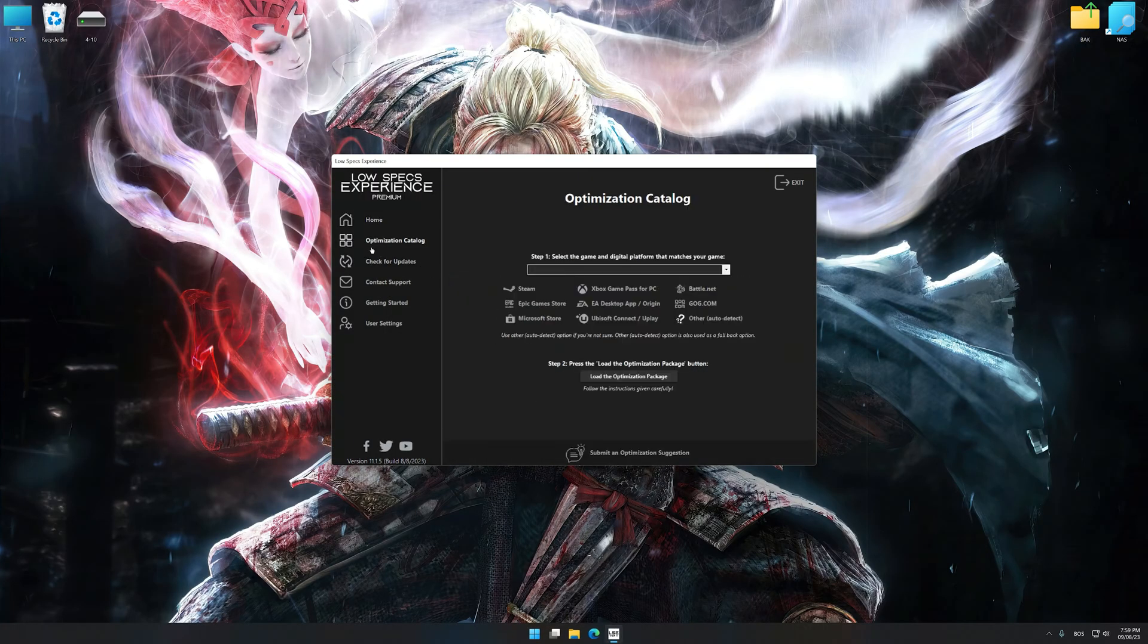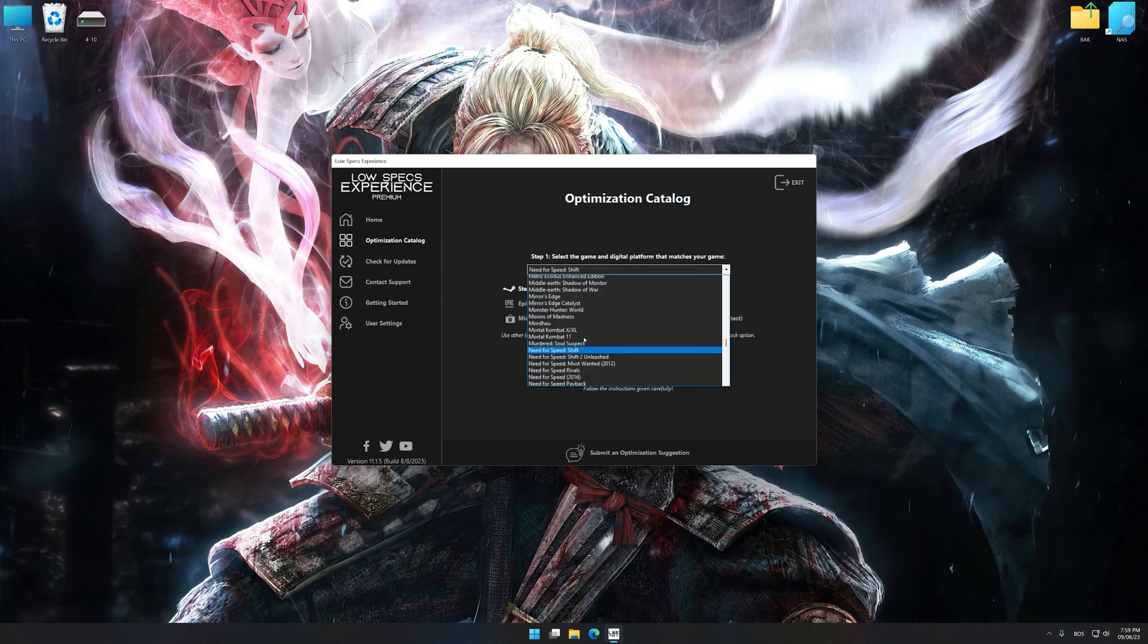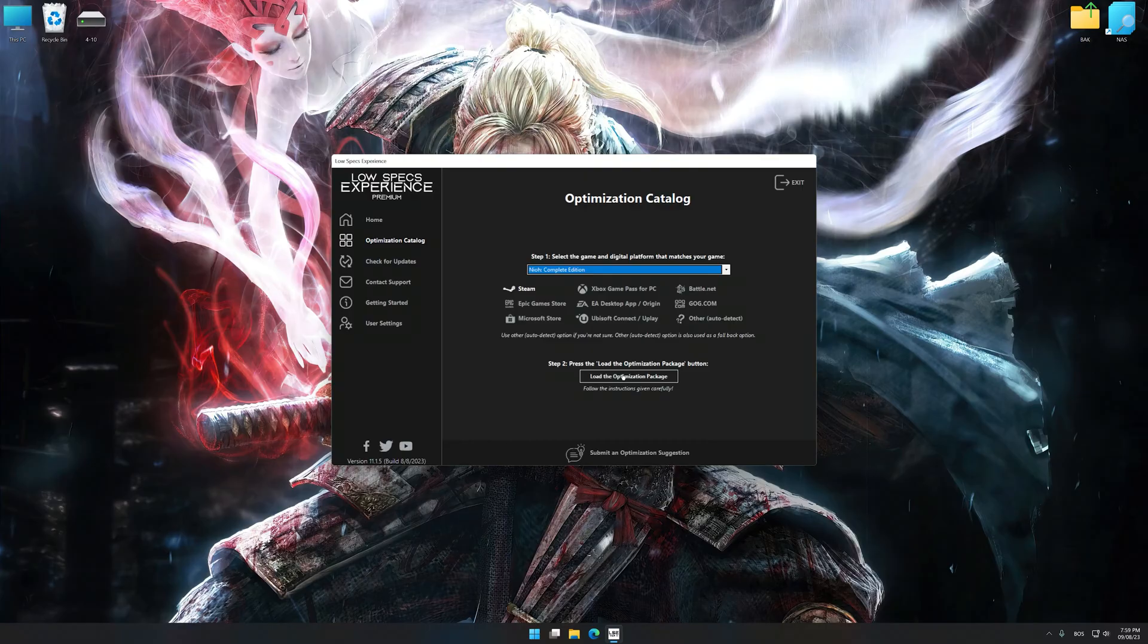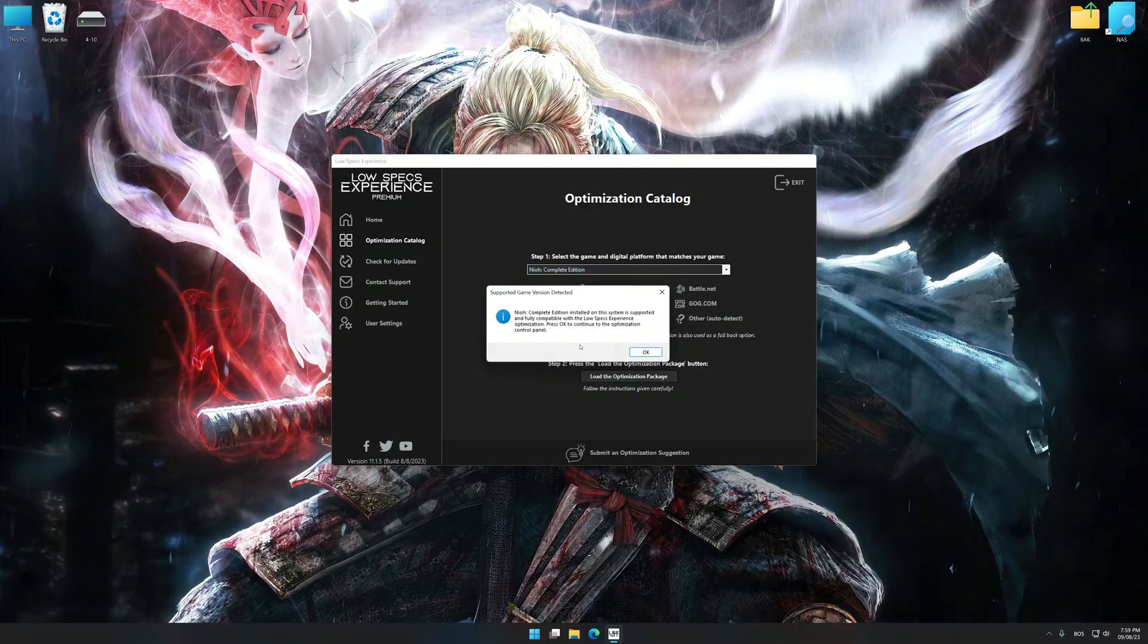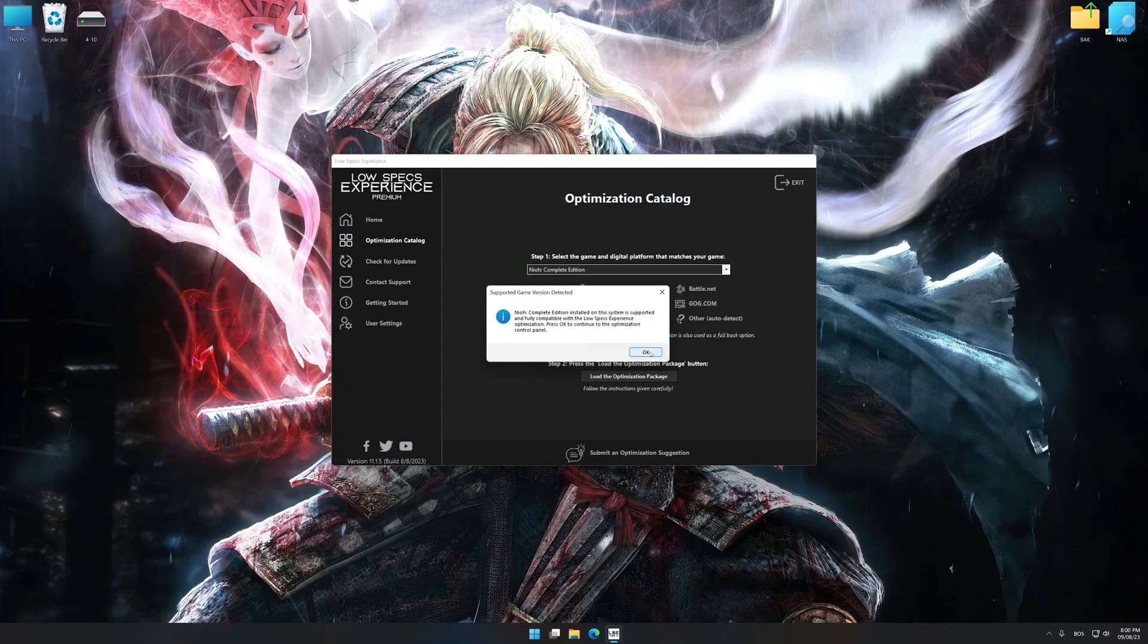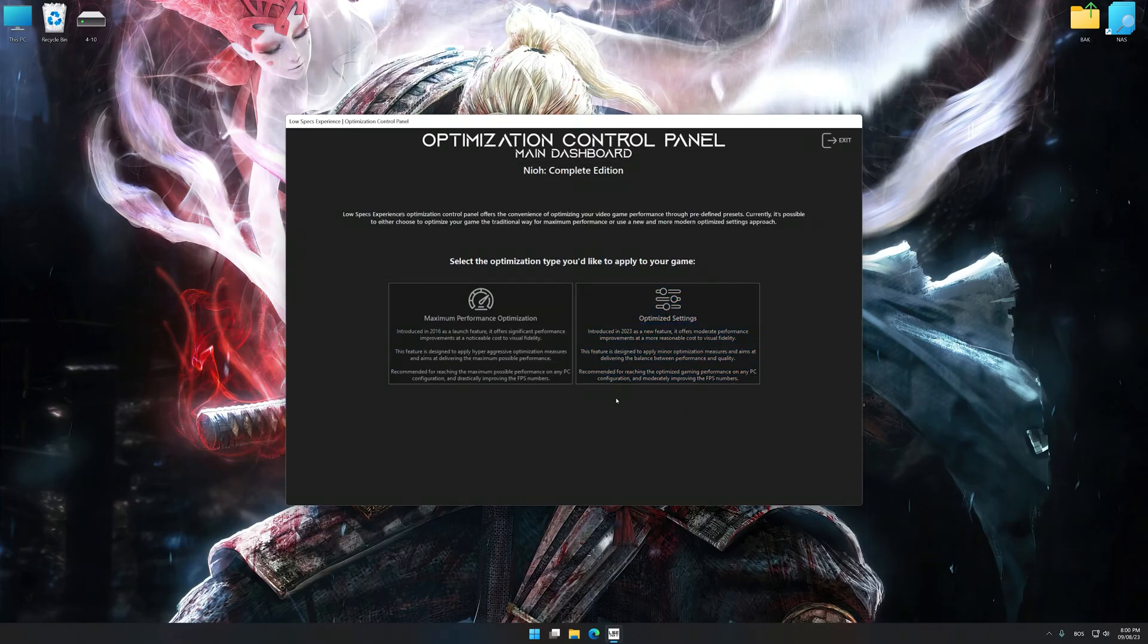Now select the optimization catalog, select the applicable digital platform, and then select Nioh from this drop-down menu. Once done, press load the optimization package. Low Specs Experience will automatically detect a supported game version on your system. Now press OK and the optimization control panel will load.